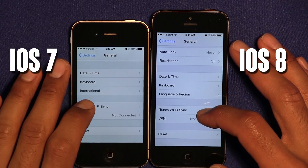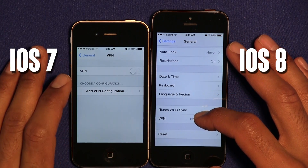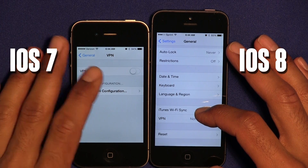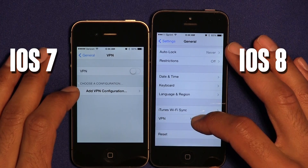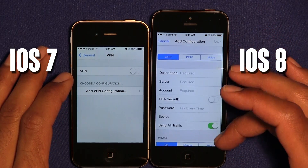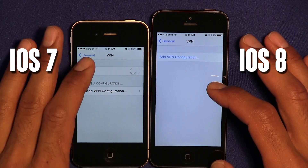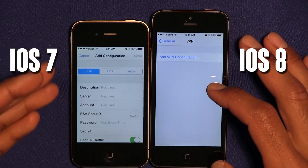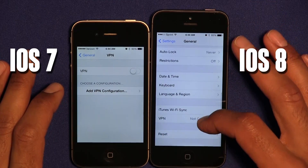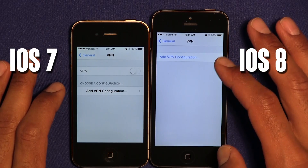VPN was also added into the mix. Within iOS 7 you just get the basic enable feature, but in iOS 8 you get an Add VPN Configuration option, which is pretty cool. The old version just gives you an on and off toggle but doesn't really give you an enable/disable option.